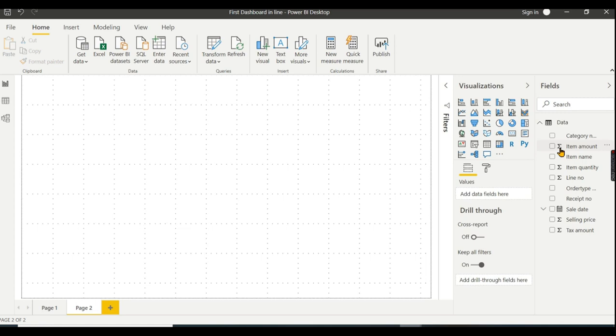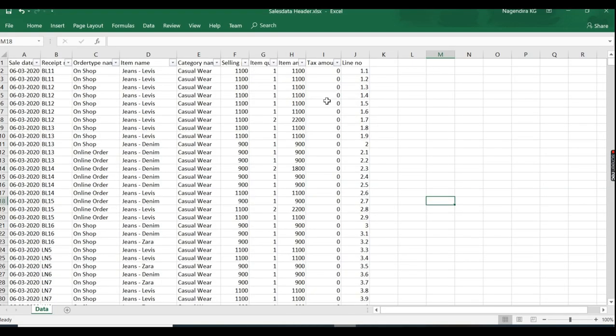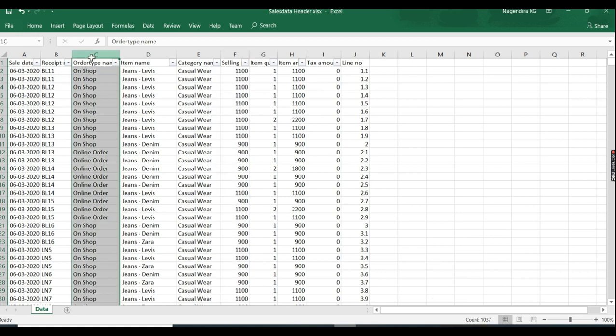I will go to Selling Price and click on this. This will be sum by default. If we have sum for numerical data, we can also count the order name. If we click on this, we will see the count aggregation.